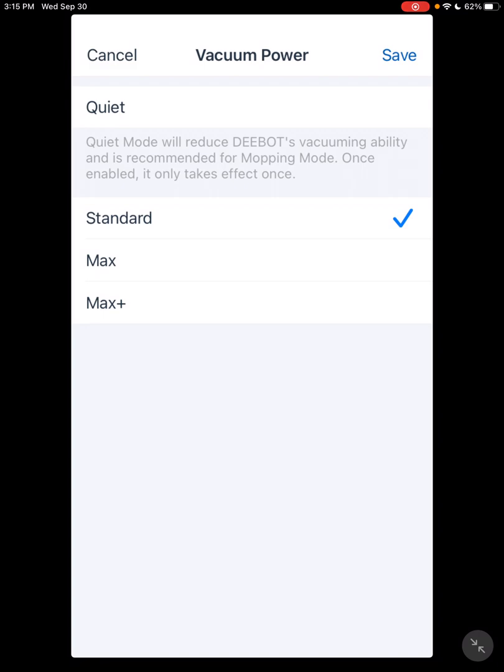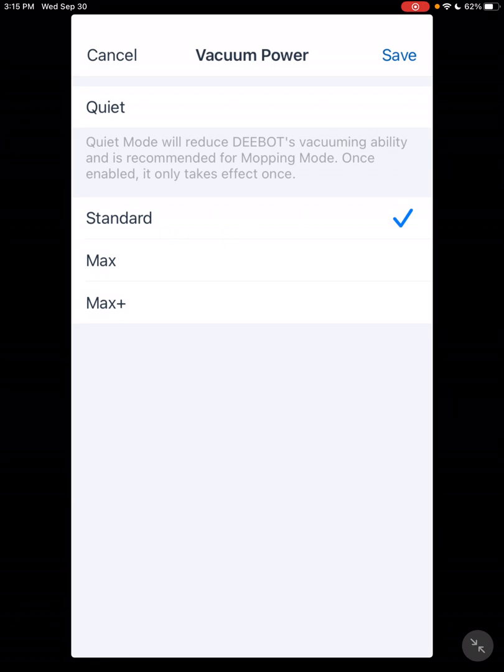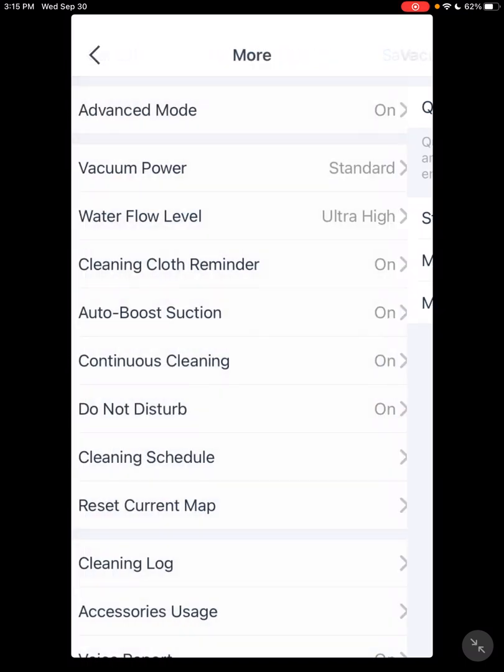Standard mode is very good for hard surfaces. Does a very thorough job cleaning. Max mode gives you much more suction for carpet. Max Plus is there. A small percentage of increase in suction. I can't hear the difference. It seems to use a little more battery, so I'm guessing it's there but take that how you want it.